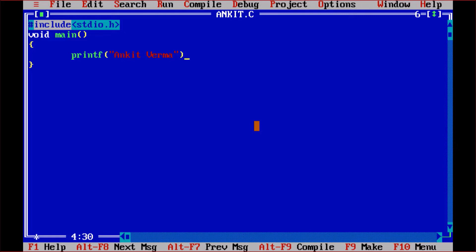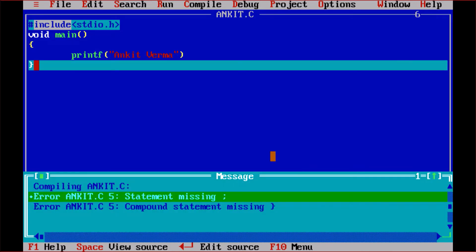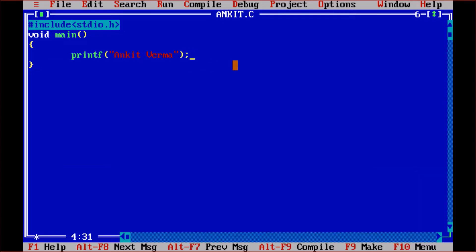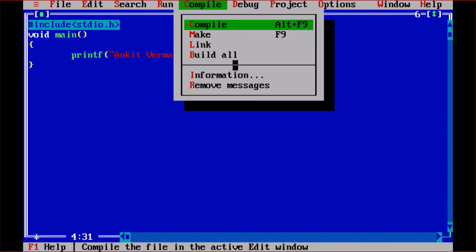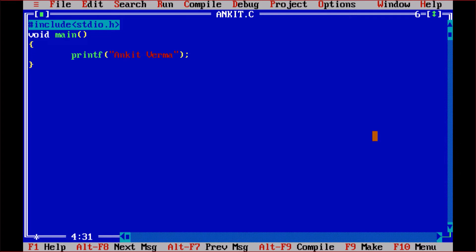Now suppose I remove the semicolon — what will happen? I go to the Compile menu again with Alt+F9 and get an error. This means your program is not perfect. Press any key and you will see the error message 'statement missing' — meaning you missed the semicolon. The compiler is telling you there is an error. After adding the semicolon back, compile again with Alt+F9 — and you can see 'Success'. So the first part is: write the program and compile it. If compilation succeeds, that part is done.